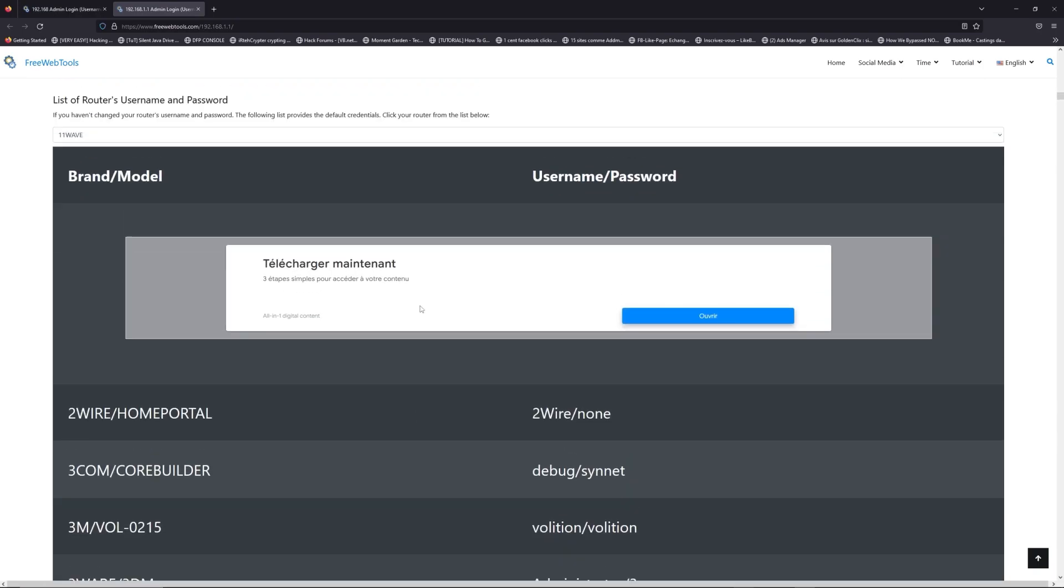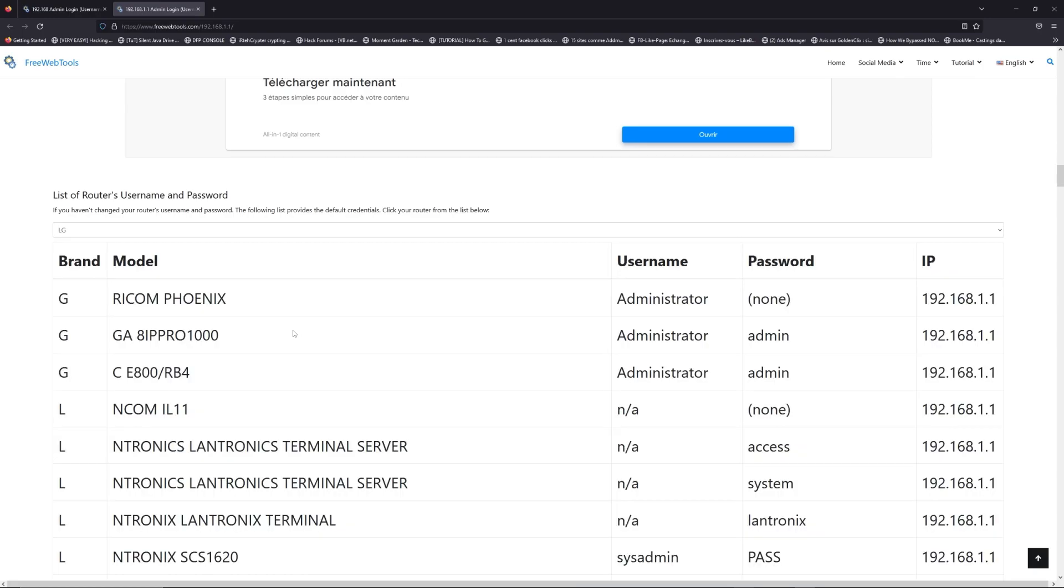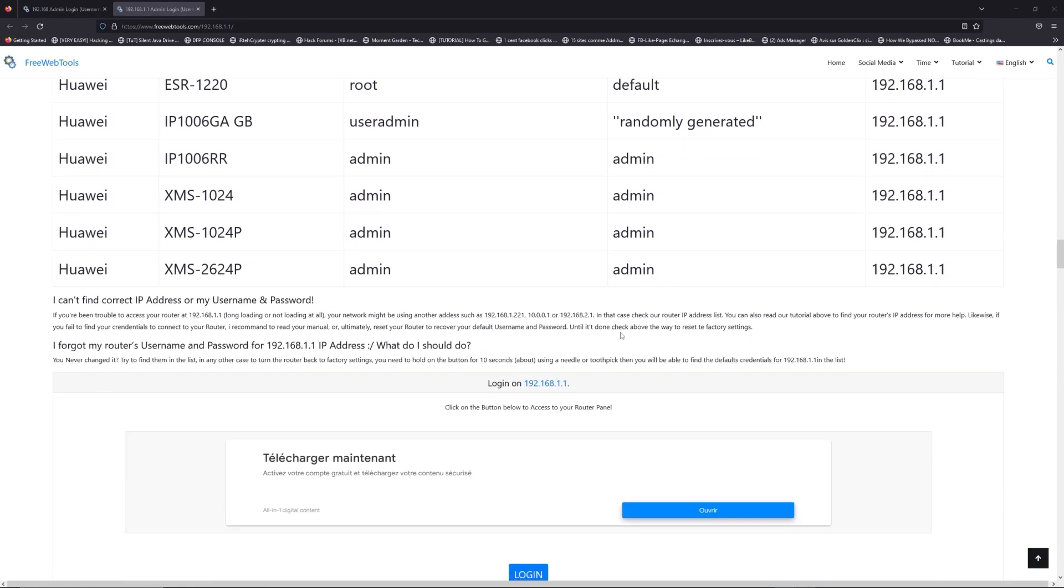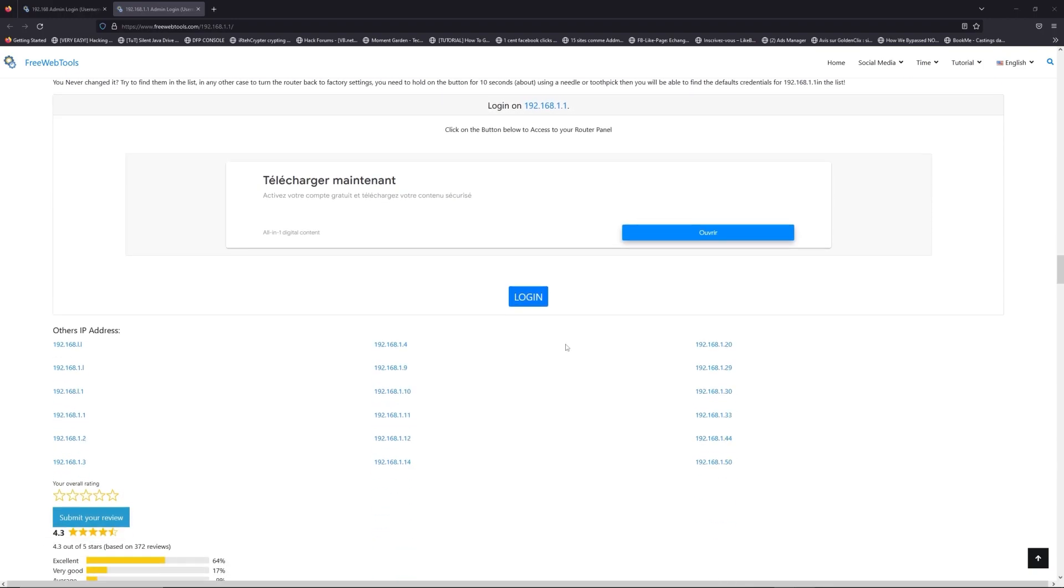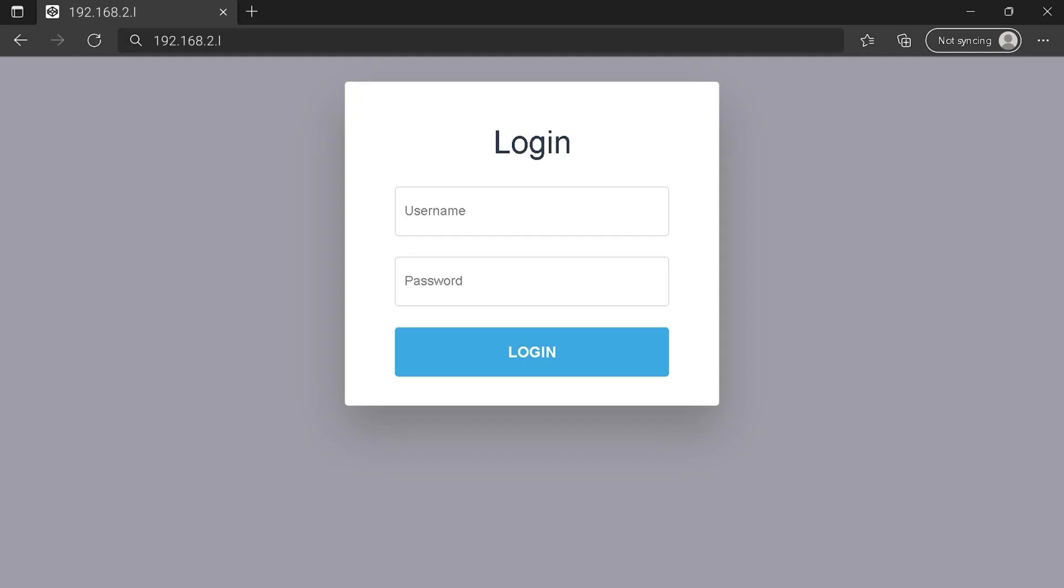Once you are at the router's name and password list level, you can select your brand, LG or Huawei for example. Then scroll down on freewebtools.com to click on the login button. And I hope you find your default credentials to connect to your router login page.